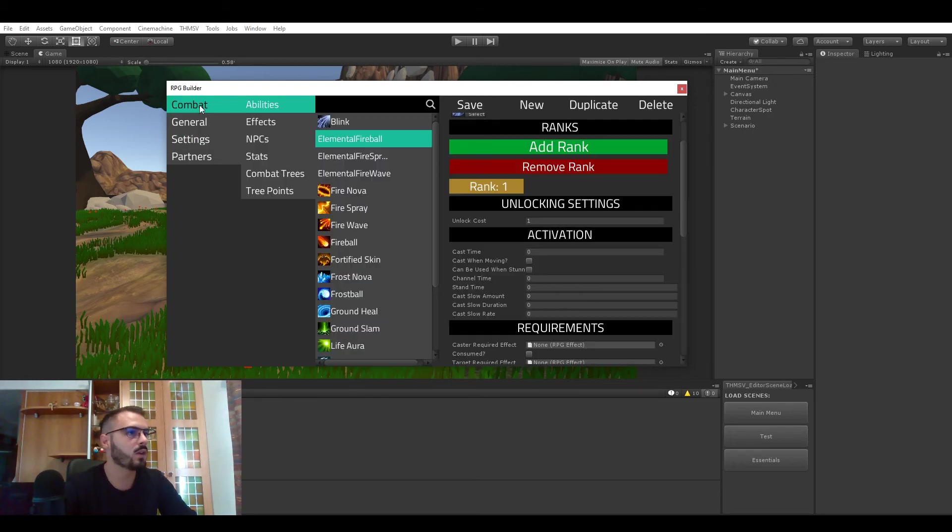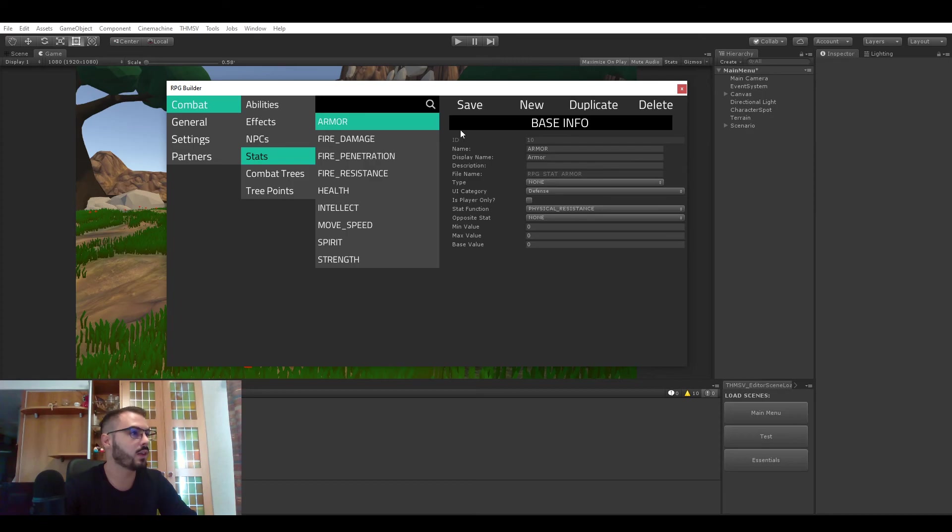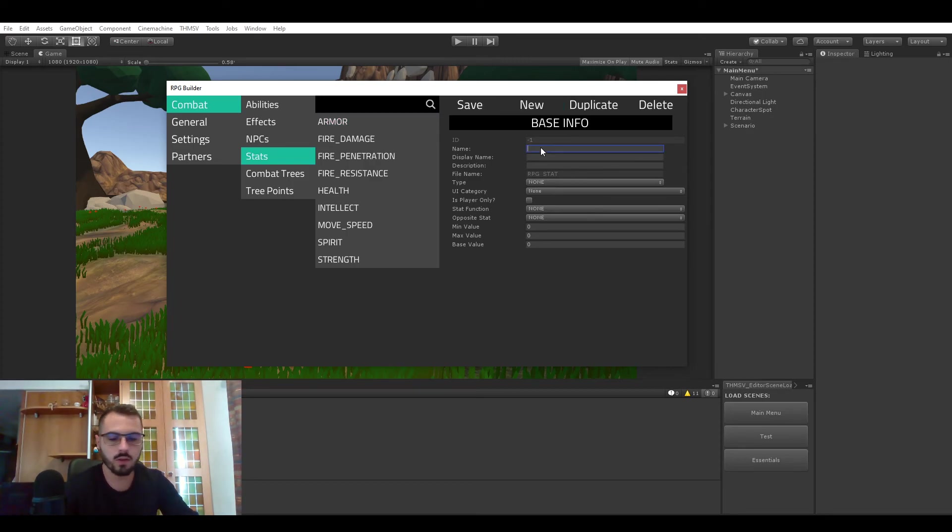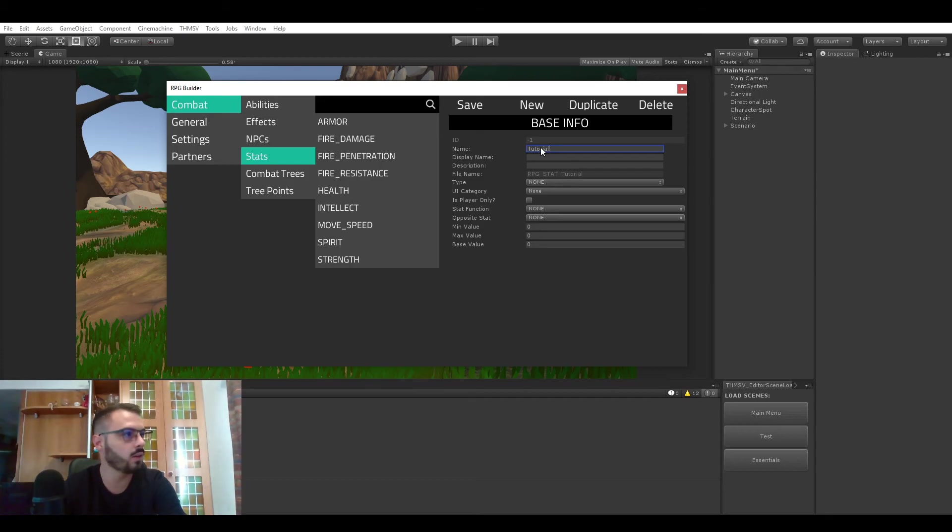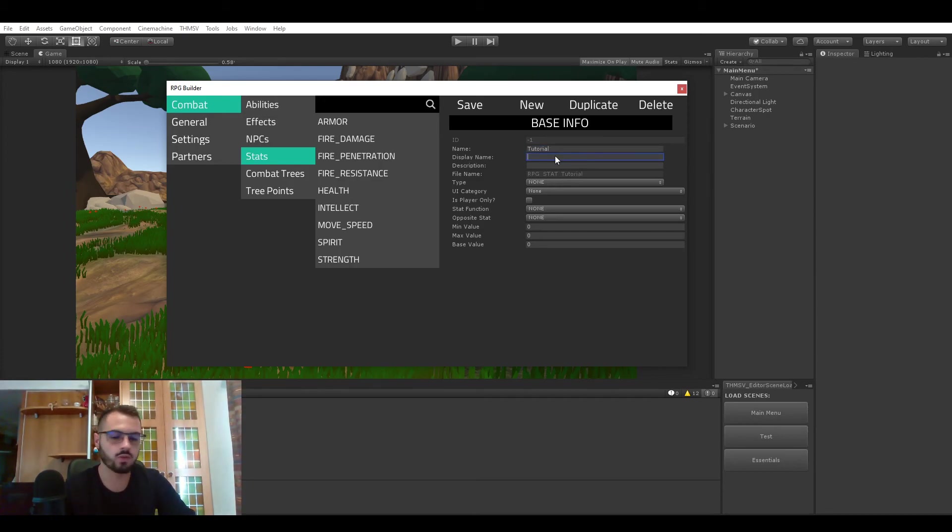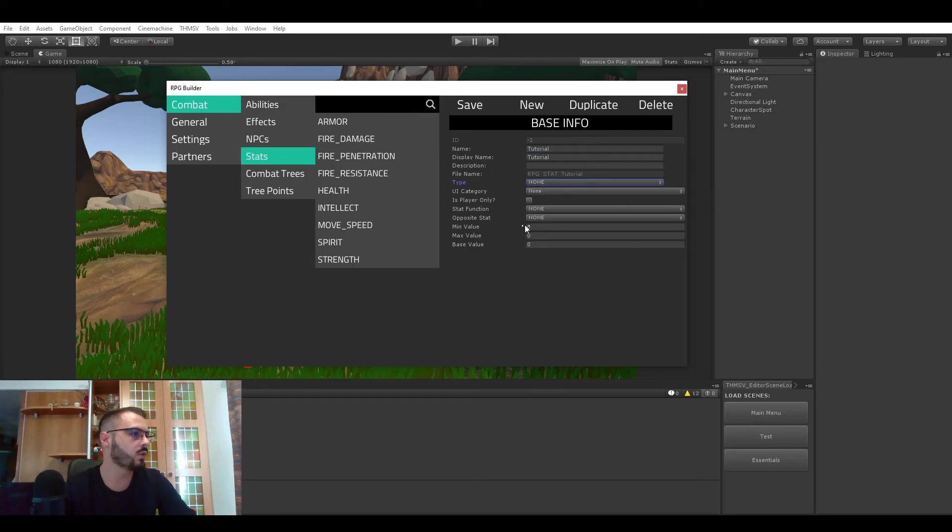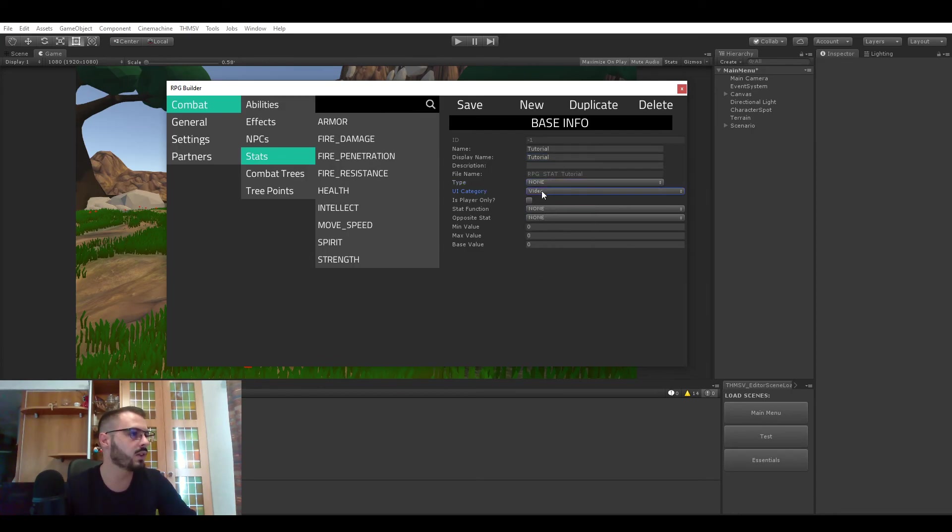Now we will go back to combat stats and we could for example add a new stat. Let's call this stat tutorial. It's not going to do anything obviously, it's just for this video. No description, no type, but now it's going to be in the video UI category. And we don't really care about all the other settings.